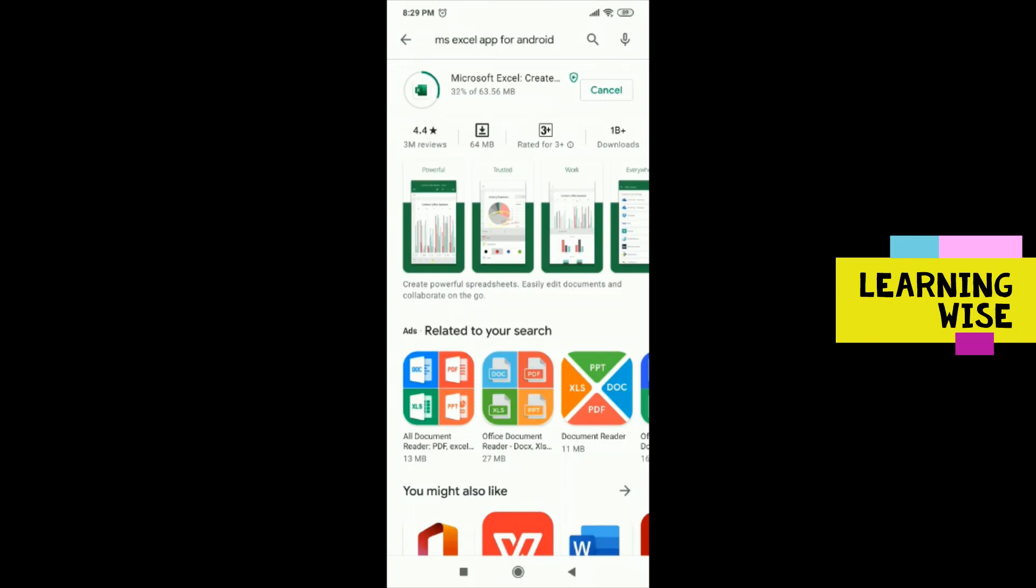Now the best thing about this app is you can do all the spreadsheet work and calculations that you generally do on your laptop or desktop, right on your mobile. You don't need to open your laptop and sit down to practice Excel every time. You can practice spreadsheets on the go.